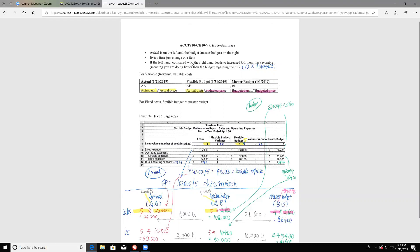When you do variance, you always put your actual on the left side and your budget on the right side — no matter if it's the master budget as in chapter 10 or the standard budget as in chapter 11. So this is the dollar amount: we are thinking about your actual sales, your actual cost, your actual operating income, your budgeted sales, the budgeted cost, and the budgeted operating income. So those are dollar amounts.